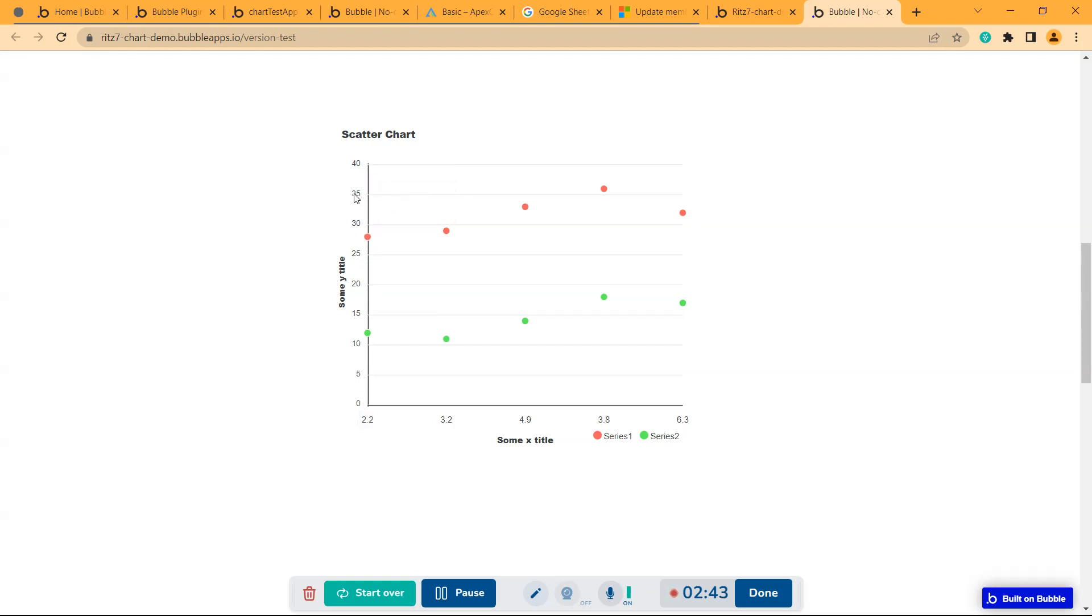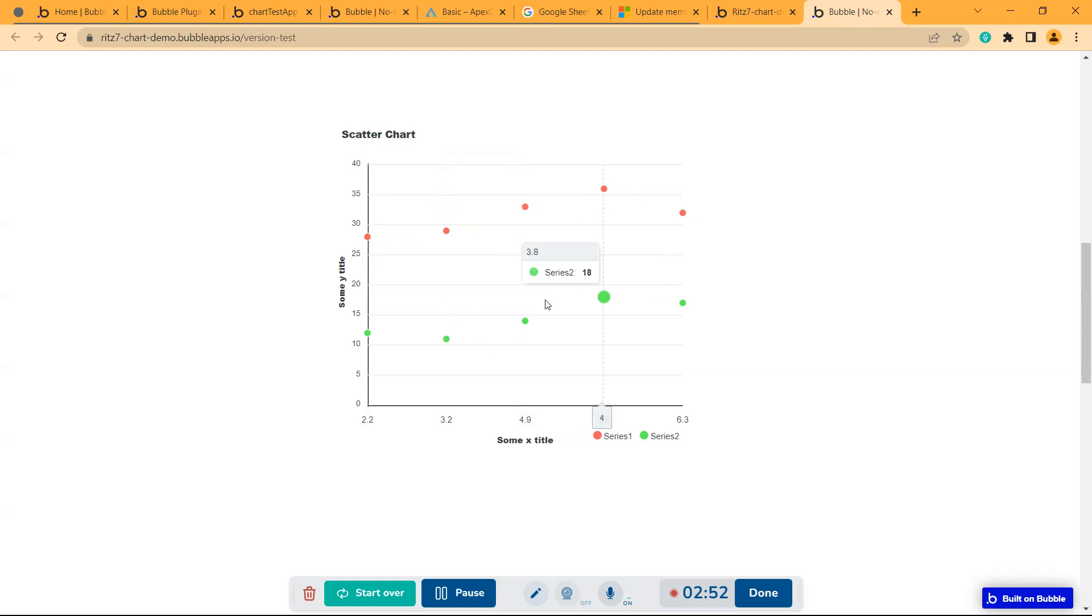These are the x-axis - you have given the x labels here. Then these are the scatter points or markers, which are circles.